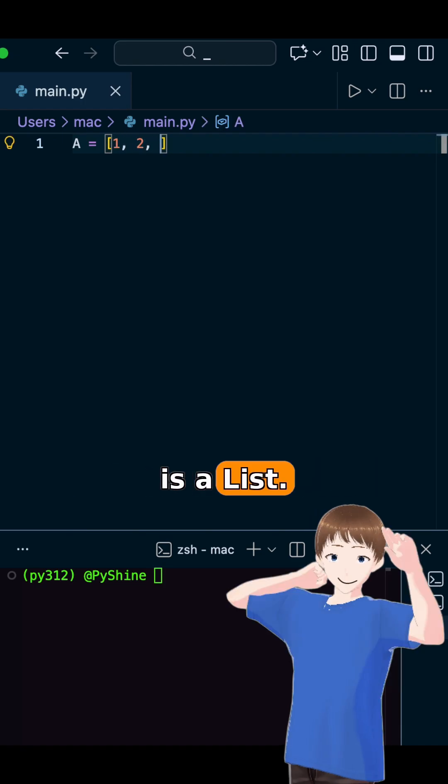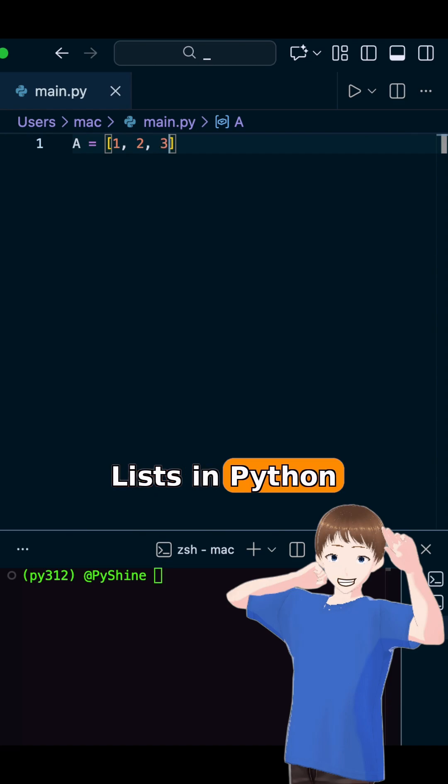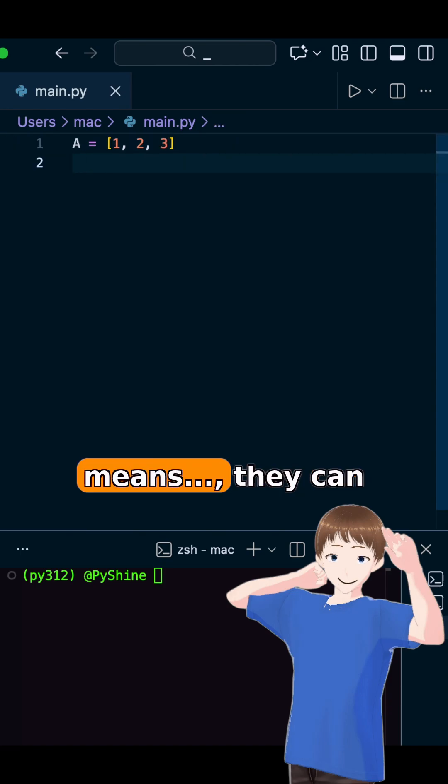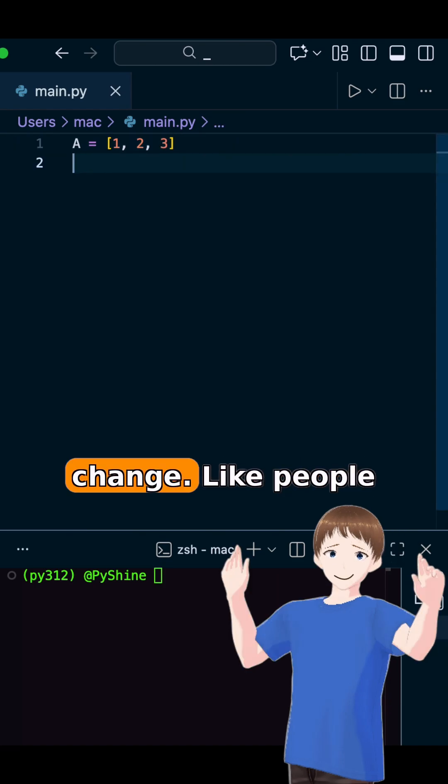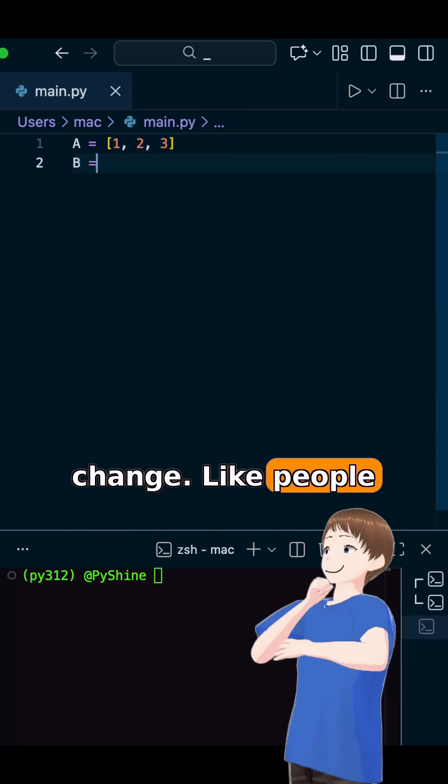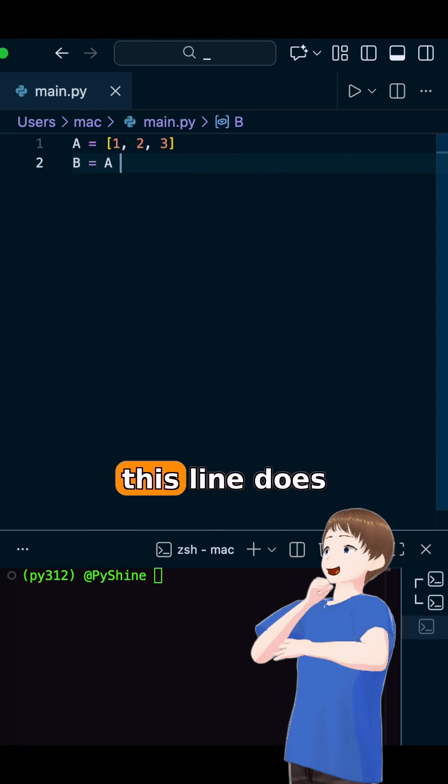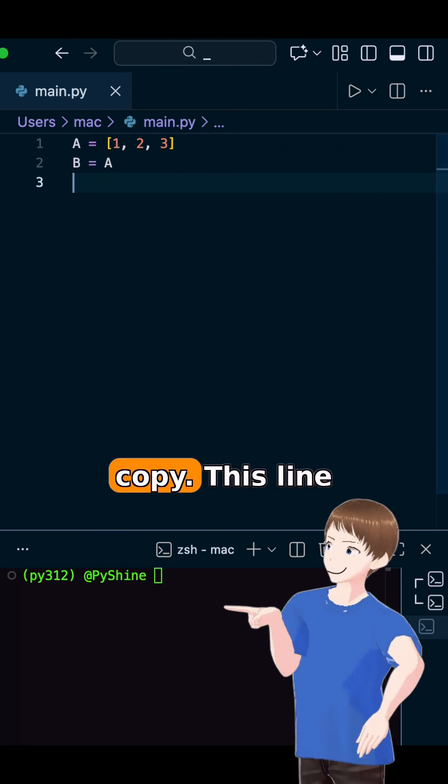This is a list. Lists in Python are mutable, which means they can change. Like people after coffee. Now this line does not create a copy.